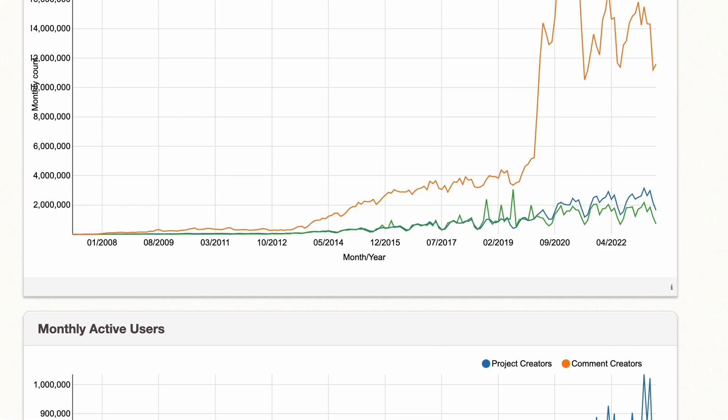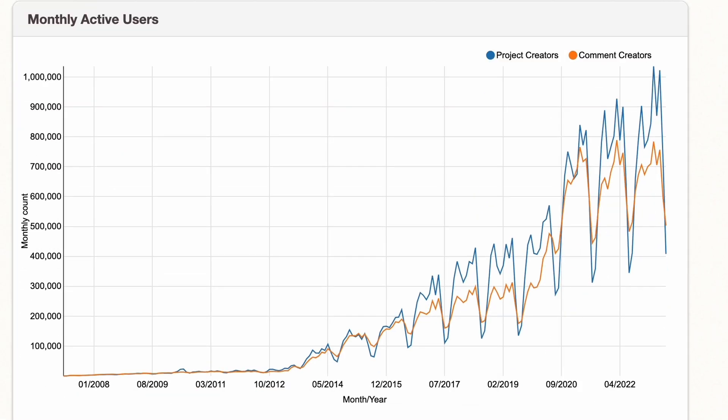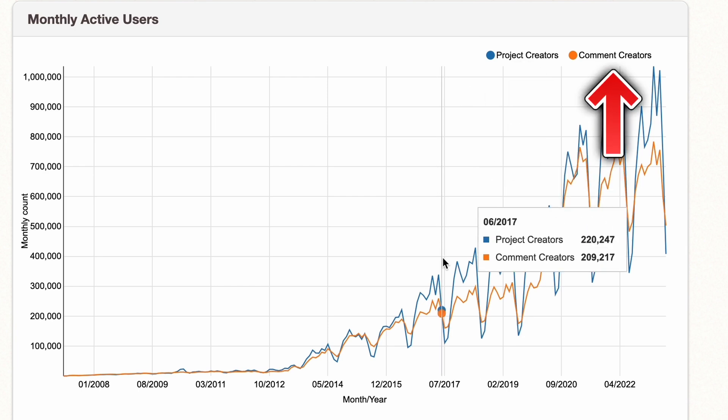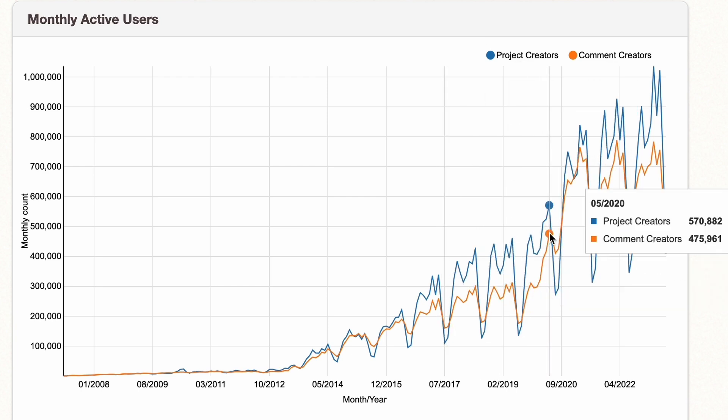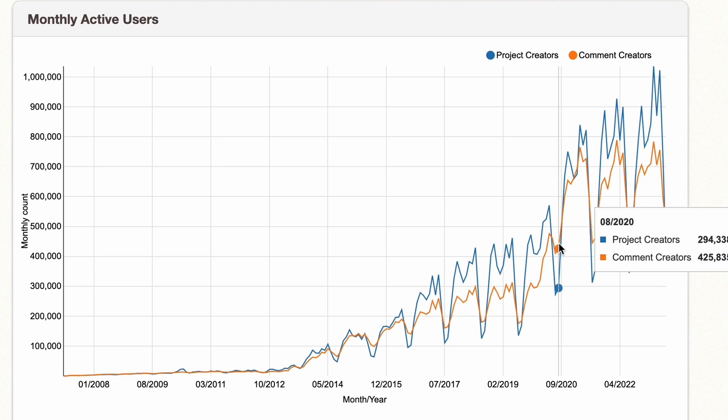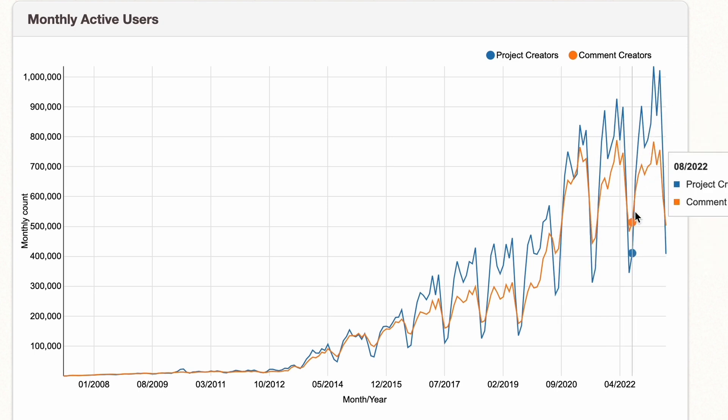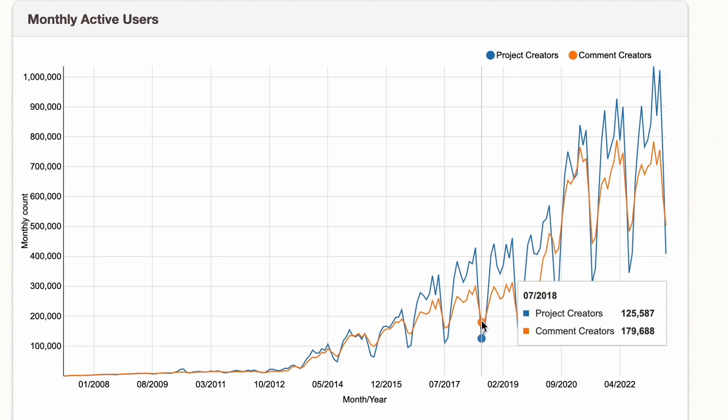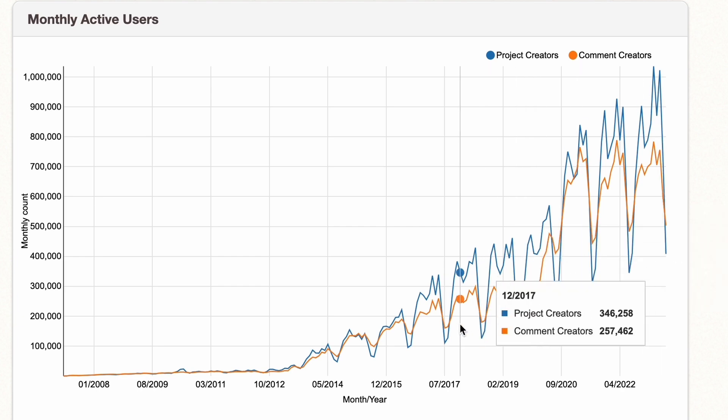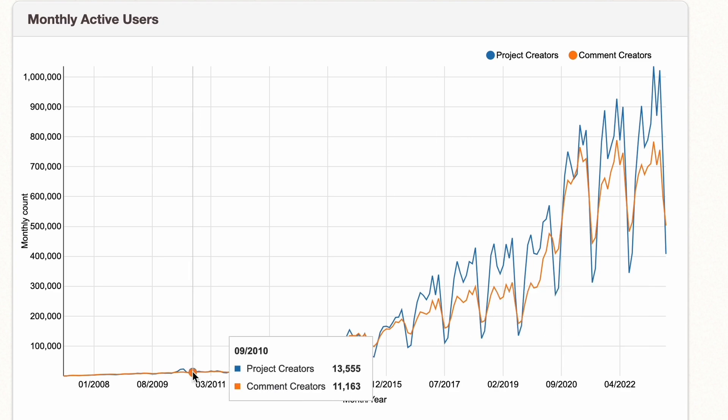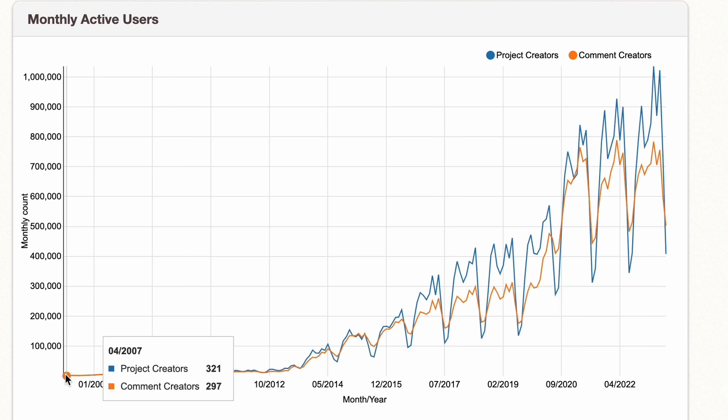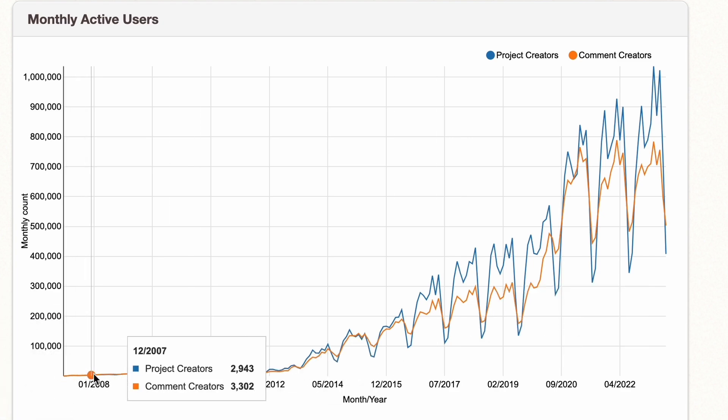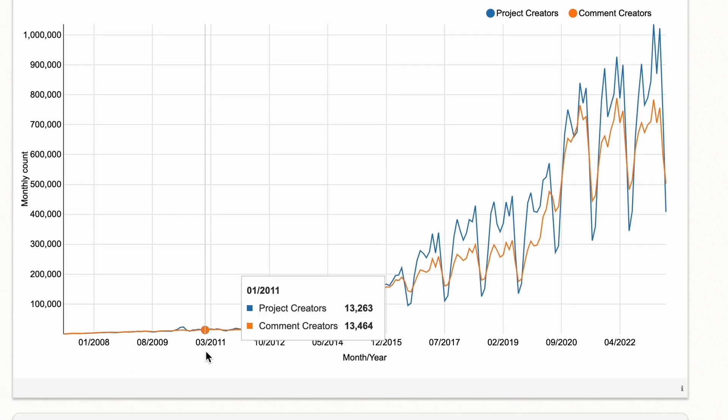Now let's go to the monthly active users, because that's what's actually important. So we can see a battle between project creators and comment creators. You can see mostly the project creators are winning, but sometimes the commenters can take a win too. As you can see here, every summer it goes down, but the project creators take a bigger hit. And the comment creators actually win. And you can see it goes all the way back to 2007. So this is a huge list of statistics.